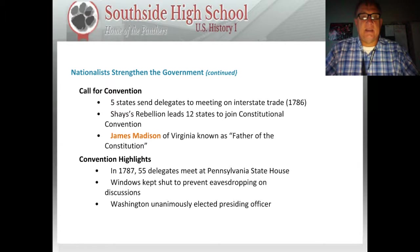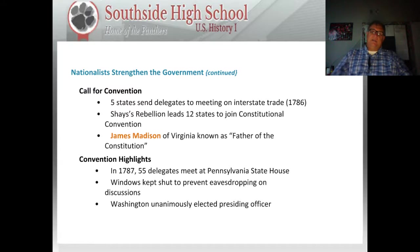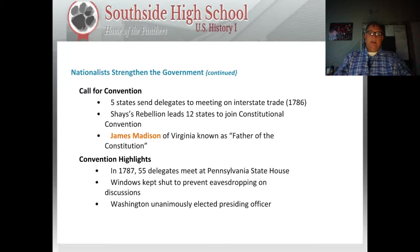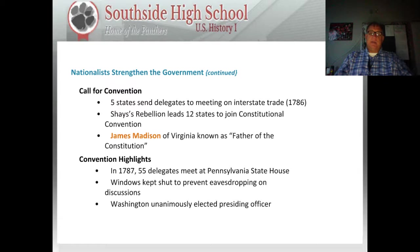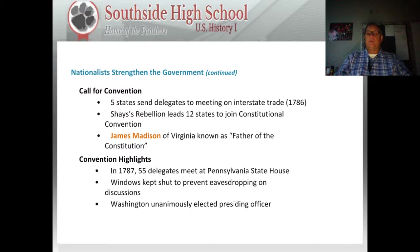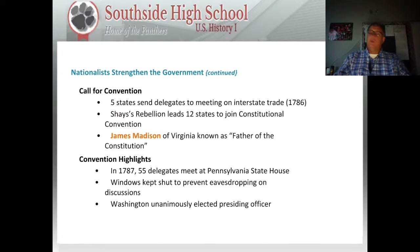So they decided to call for a convention. Five states had already sent delegates to a meeting on interstate trade in 1786. Later on, twelve states would join what would become known as the Constitutional Convention. James Madison of Virginia is known as the father of the Constitution. In 1787, 55 delegates from twelve states met at the Pennsylvania State House. Rhode Island did not send a delegate.